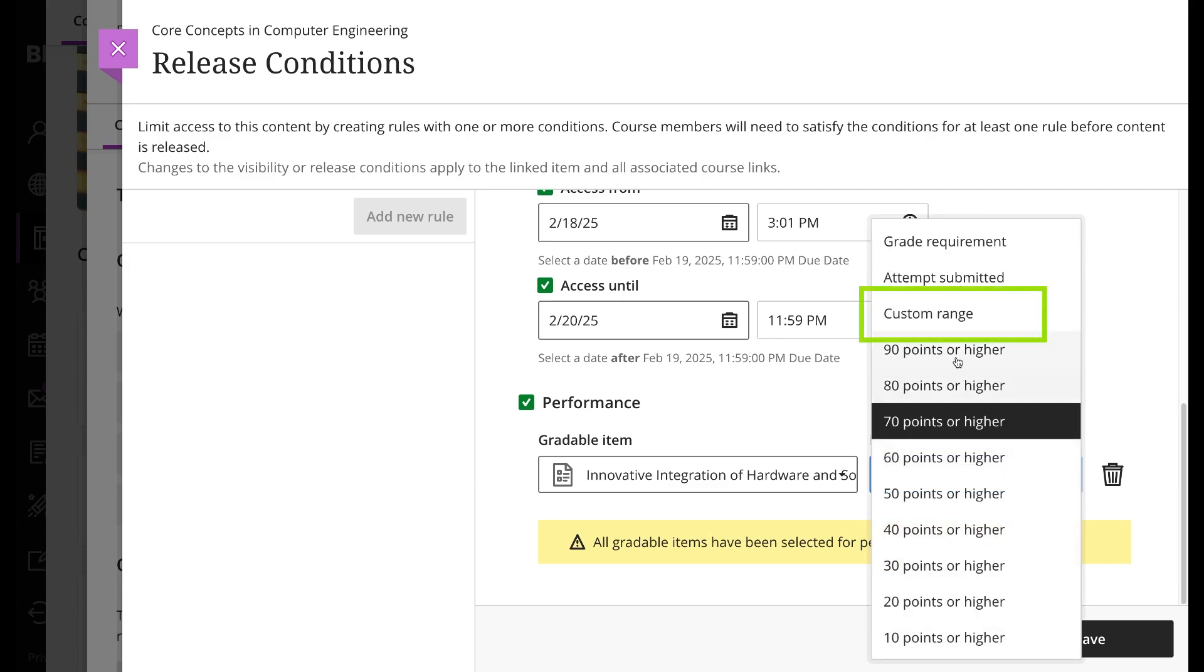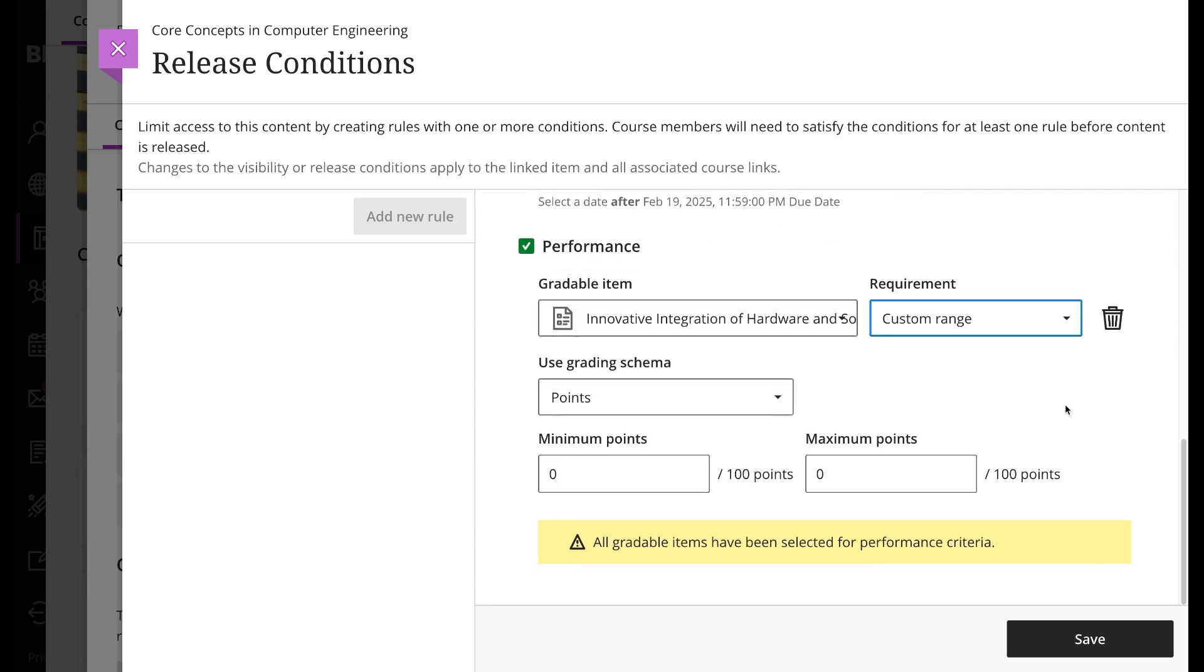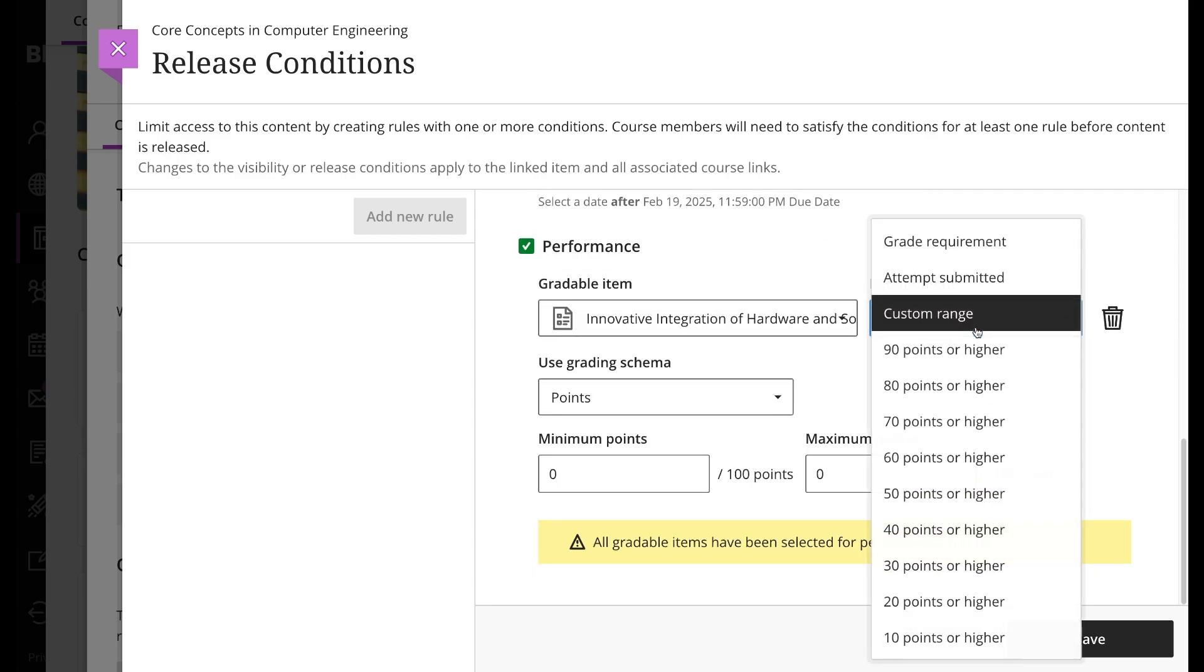select your grading schema and set the minimum and maximum scores that a student must achieve. You can also select attempt submitted and allow students to access content after they submit attempts of other gradable items.